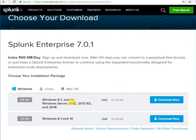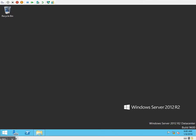Splunk is supported on Windows Server 2012 onward, so we can't install the latest version of Splunk on Windows Server 2008 or 2008 R2.